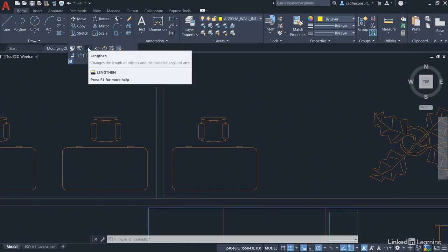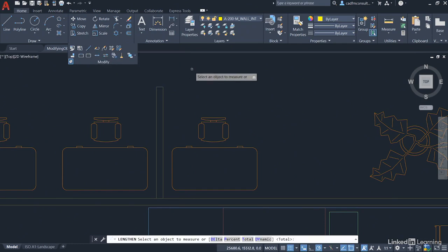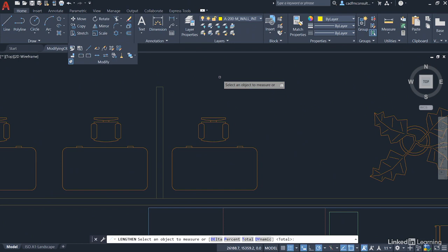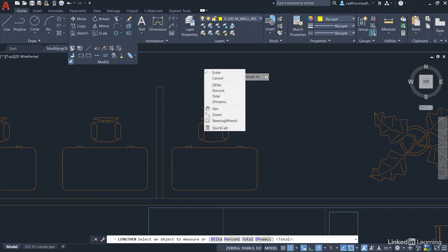Click on the lengthen command and come into the drawing area. It prompts you to select an object to measure. You'll notice on the command line at the bottom we've got delta, percent, total, dynamic. These are the four methods that you can use to lengthen objects, predominantly lines in AutoCAD. We want to use dynamic. We just want to use it dynamically, quickly and easily. We're not worried about whether it's a delta, percentage or total distance. Right click and select dynamic.